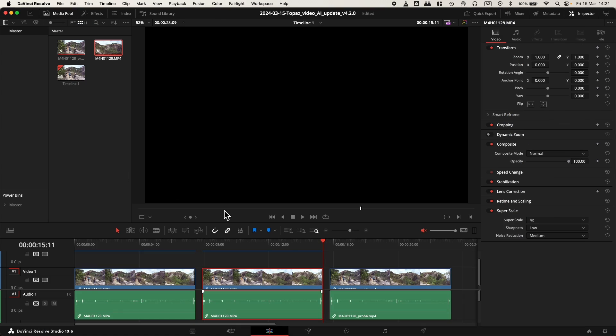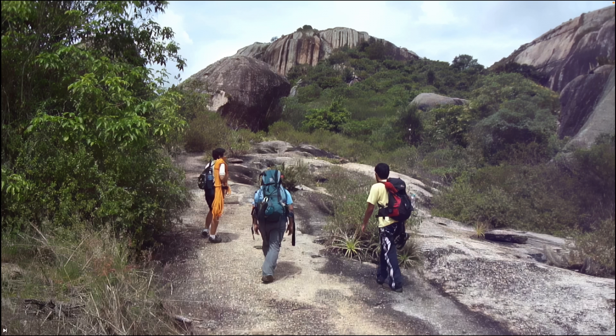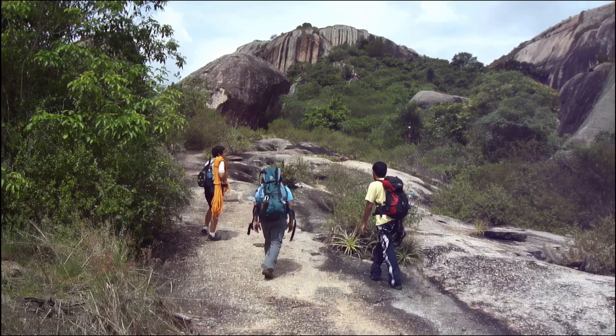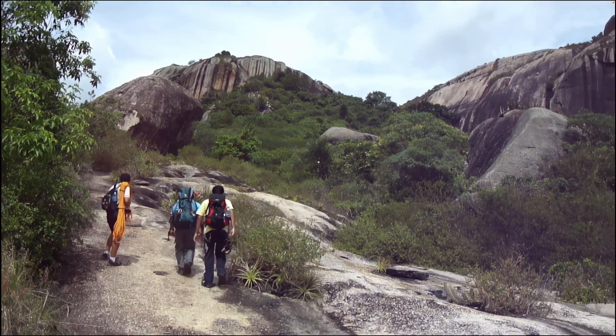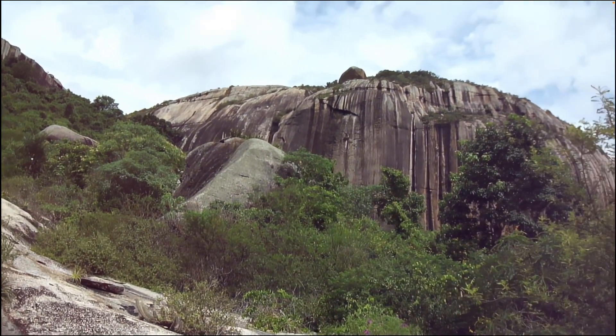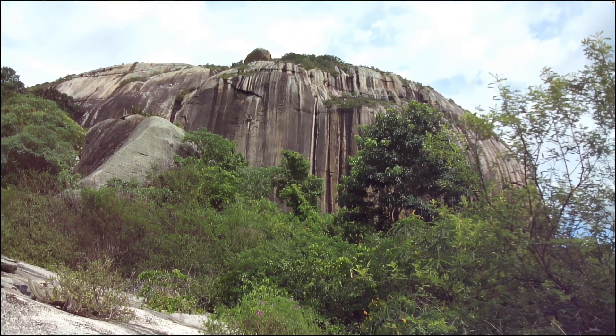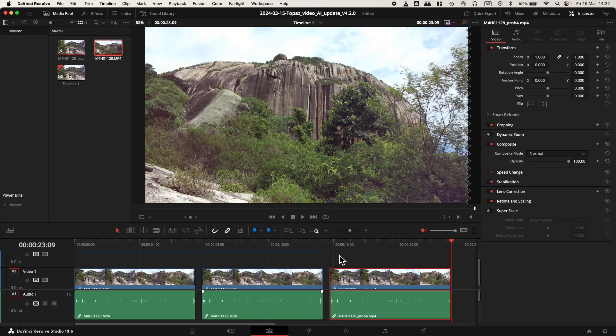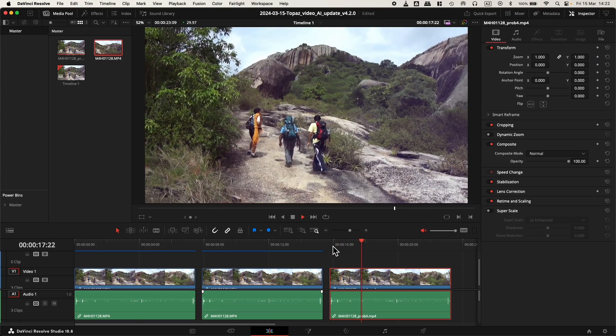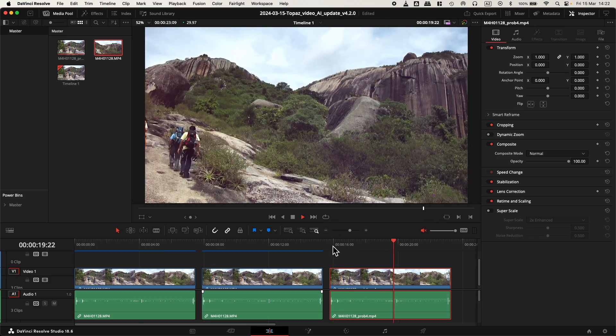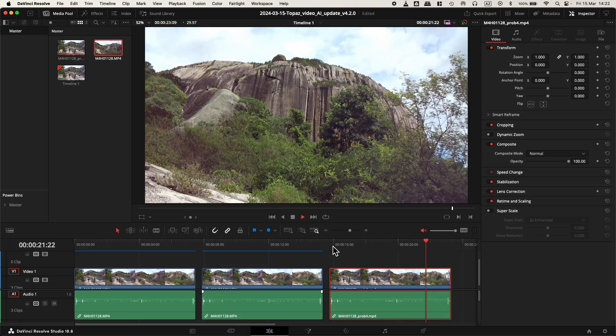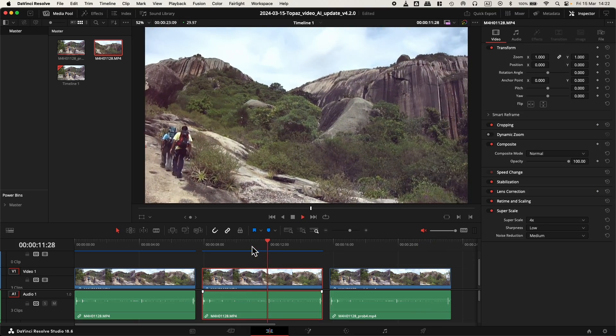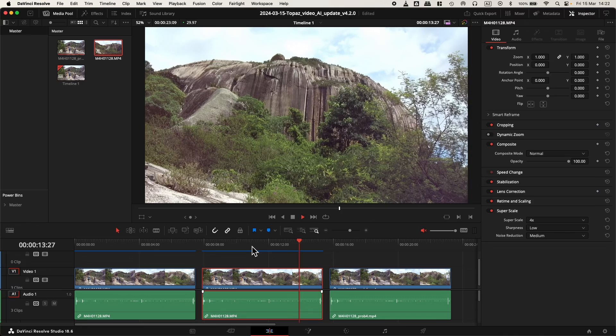So let's go back to DaVinci Resolve and now I will put it in full screen mode again. This is the footage that I exported from Topaz Video AI. It's amazing, the difference in quality here. It's not comparable according to me.